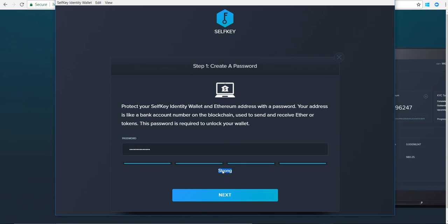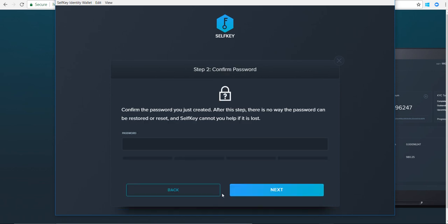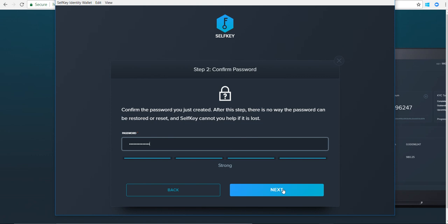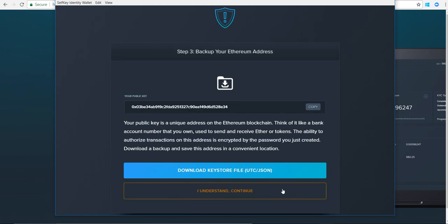You need to confirm your password, hit next. It says kind of a gist of what your public key is. So public key is the address that you can use to receive Selfkey tokens.